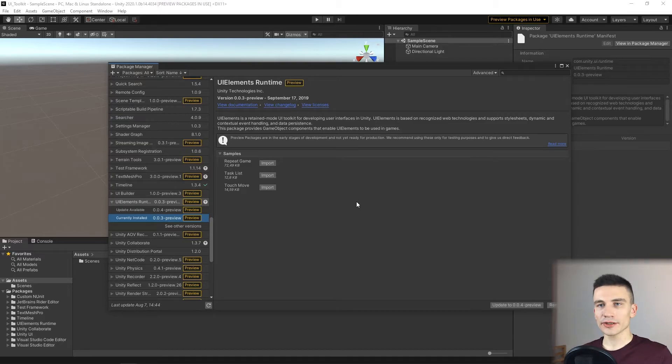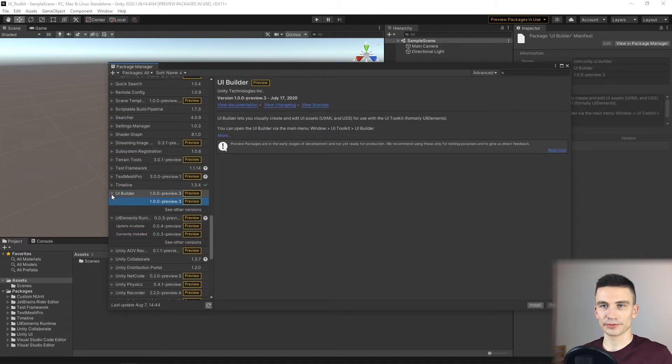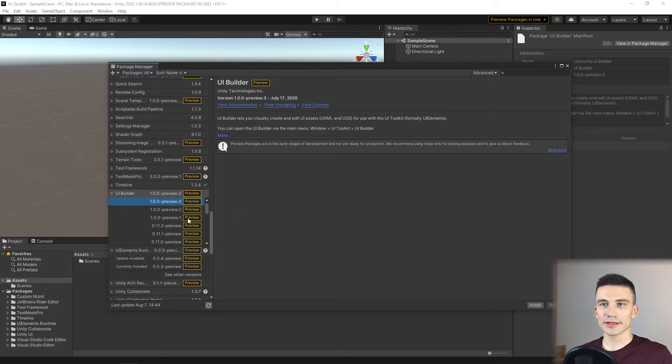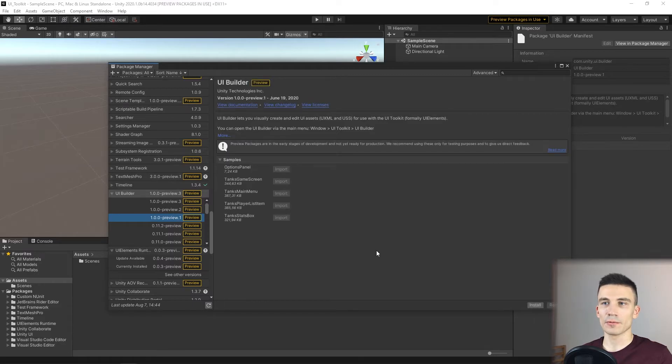We also have to download the UI Builder. For the purpose of this course, let's download the 1.0.0 Preview 1 version.